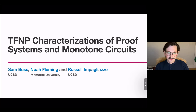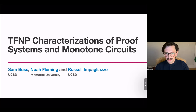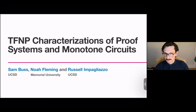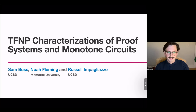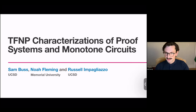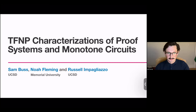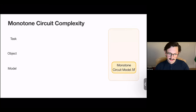As the name suggests, this paper is going to talk about two notions of complexity. First is circuit complexity, and in particular, monotone circuit complexity. And the second is proof complexity. So I'll start by introducing both of these.